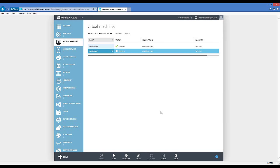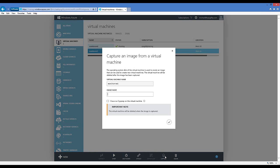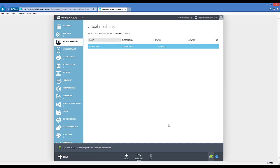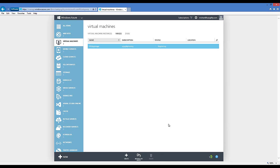Now that Sysprep has completed, the virtual machine shows as stopped in the portal. The next step is to highlight the virtual machine and click Capture. I give it an image name — 'ppeappimage' — and confirm that I ran Sysprep on the virtual machine so it knows it's a bootable image. After clicking OK, this custom image will be registered and will appear in the Virtual Machines Images section, ready for creating multiple virtual machines from it.